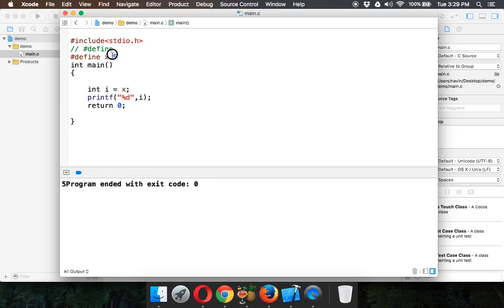The amazing thing is this value x is a constant. That's how we use hash define. Now why we have seen hash define, we'll see that in the next video.